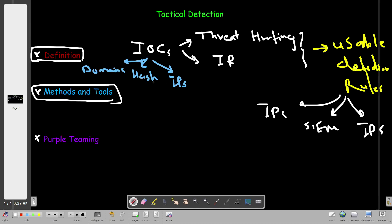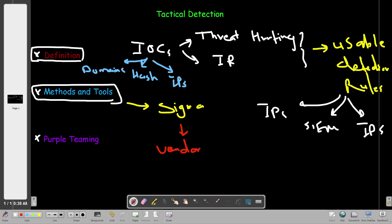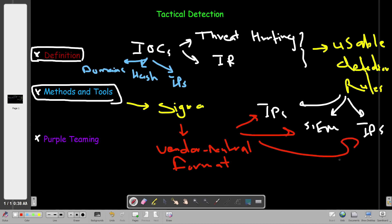To take IPs, hashes, and domains and transform them into usable rules across all security solutions, we use something called Sigma. Sigma is a vendor-neutral format. Sigma allows us to build rules that can be used across all SIEM solutions and IPS - whether it's Splunk, QRadar, Elastic Stack, Suricata IDS. We transfer IOCs into unified rules that can be used across all SIEM solutions.